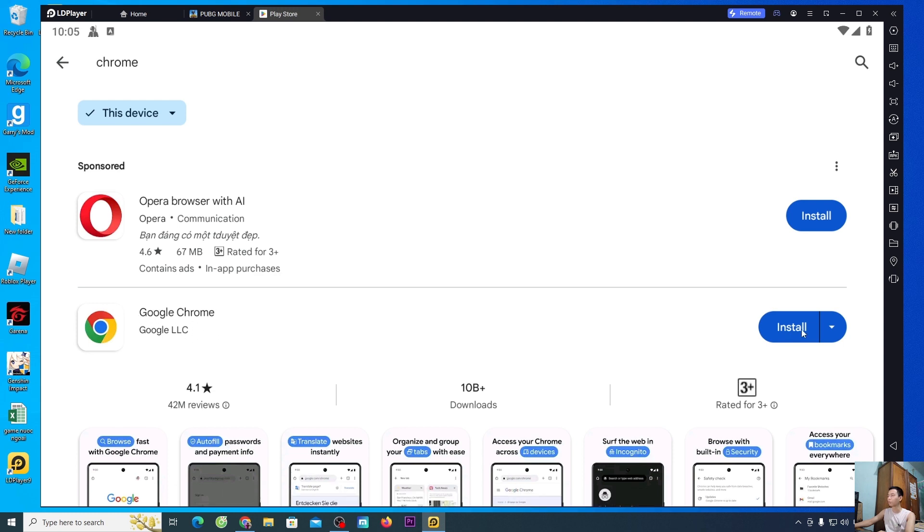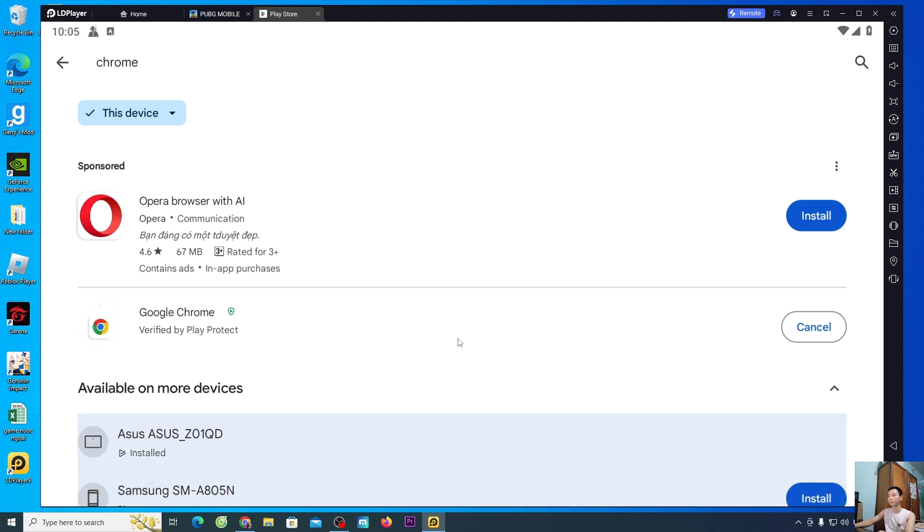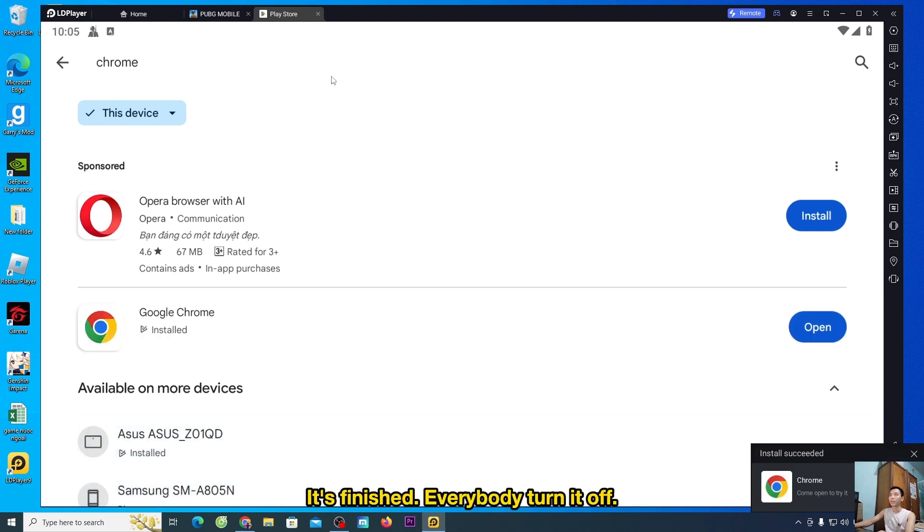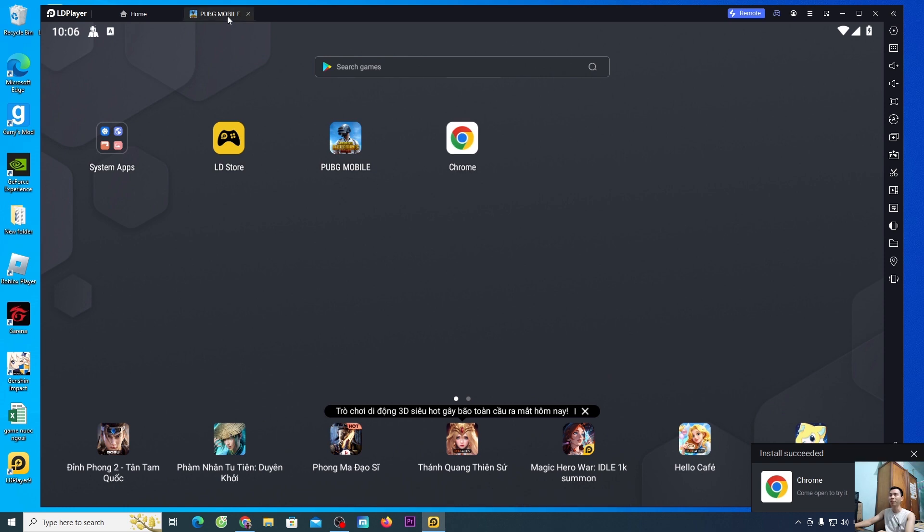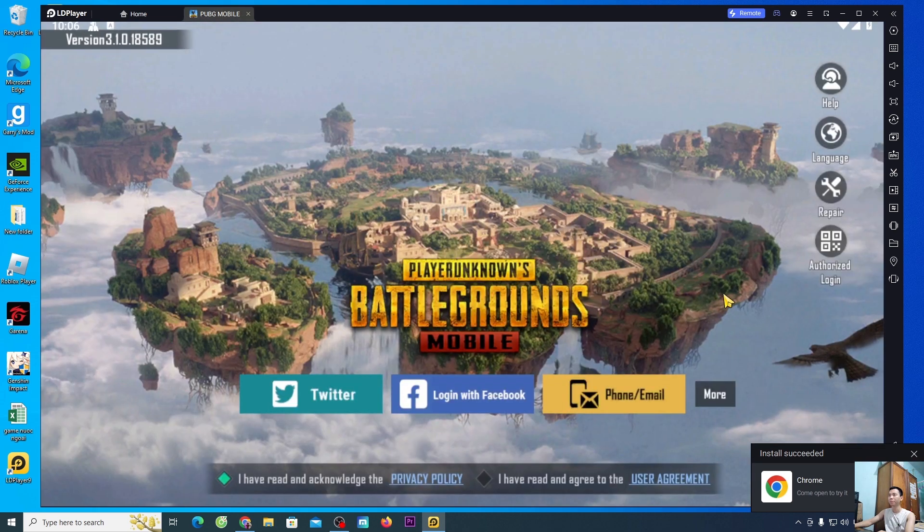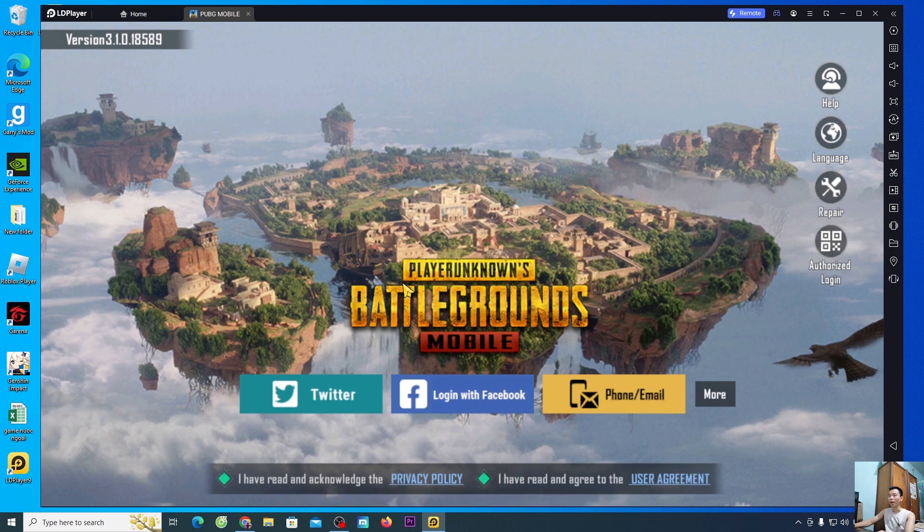It's finished. Everybody turn it off. People will come back to this game. People will put themselves in this line and log into your account.